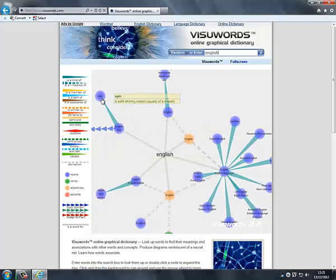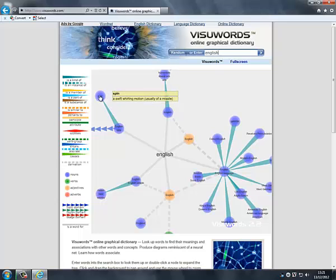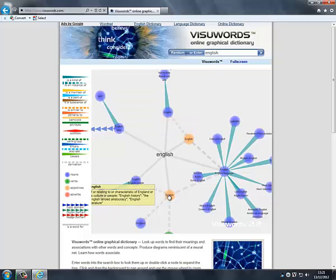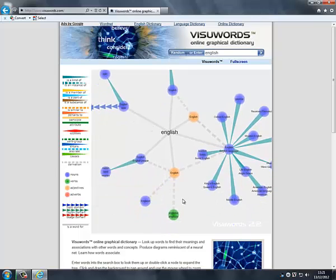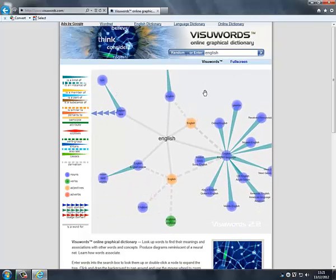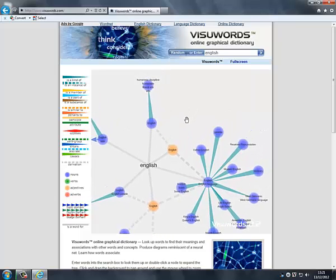So for instance the backgrounds. If you have a blue background it's a noun, an orange background it's an adjective, a green background it's a verb and a red background means it's an adverb.